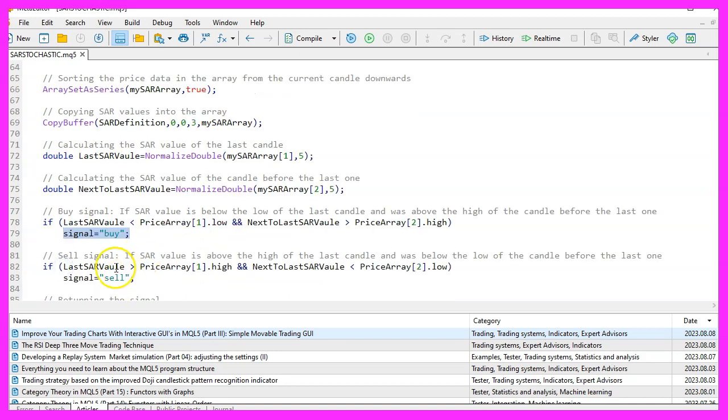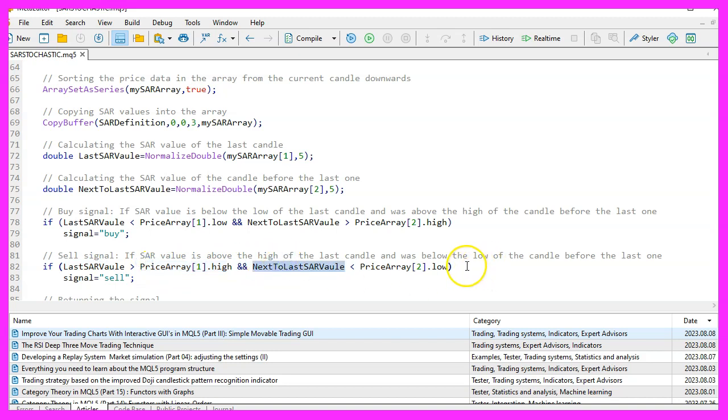Conversely, if the current SAR value is above the current price and the previous SAR value was below the previous price, it suggests a sell signal.